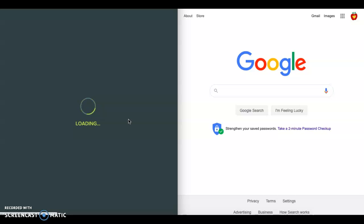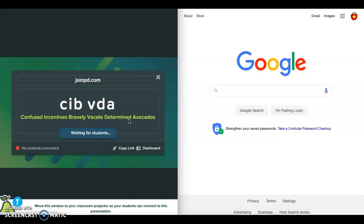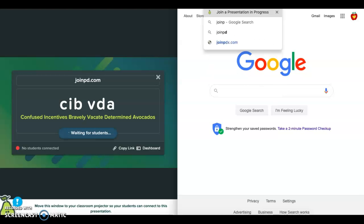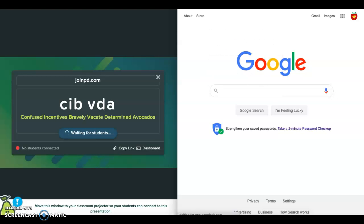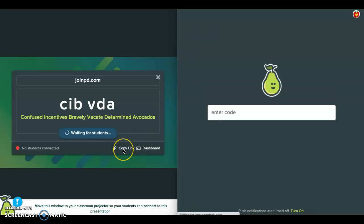For students to get into the Pear Deck slides, they can either go to joinpd.com, or you can copy a link and send it to them via email or Google Classroom — something like that — and they don't have to type in the code because it's already embedded for them.